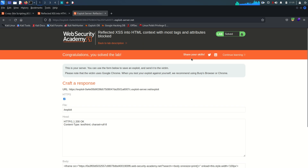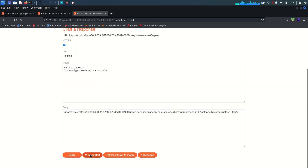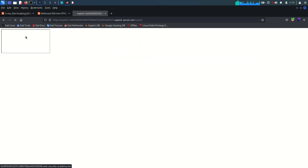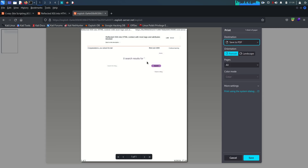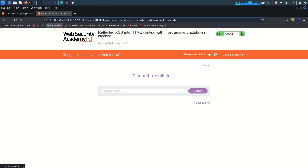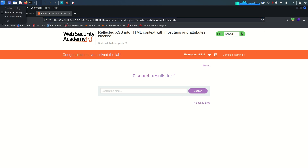The lab is solved! Viewing the exploit: the iframe is loaded, and once it loads, the print function is called and it prints the page - no user interaction required. That's it for this lab. Hope you understood it. If you have any queries, put them in the comment section and I'll reply as soon as possible. See you in the next lab!